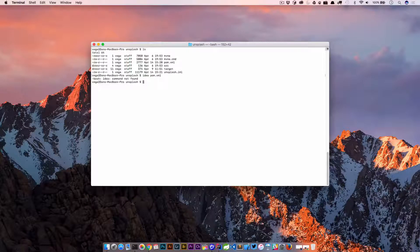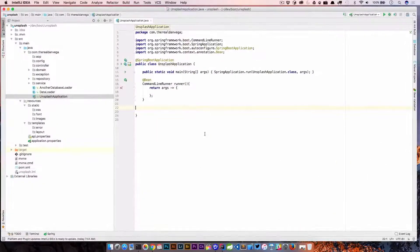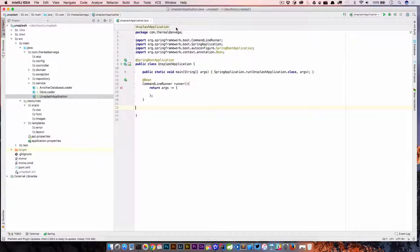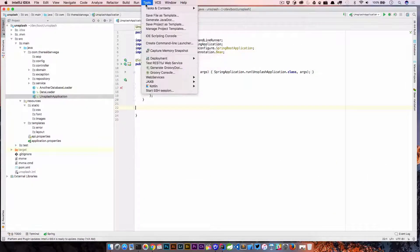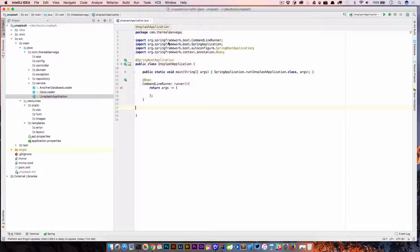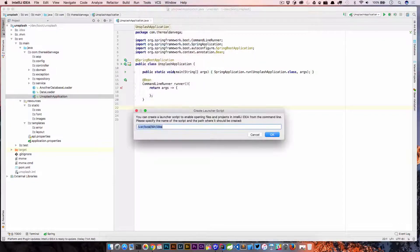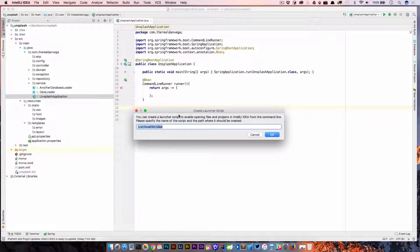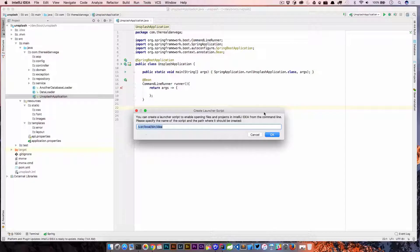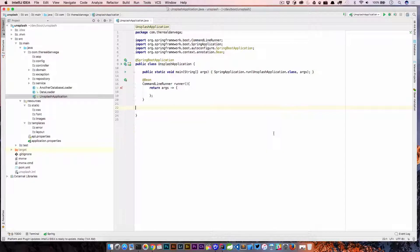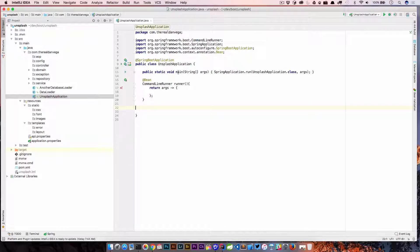I'm using 2017.1 but I think you can do this one version back. If you go up to tools and create command line launcher, it's basically going to ask you where you want this launcher script created. I'm going to use the default user local bin idea. I'm going to go ahead and hit okay and we should be ready to go.